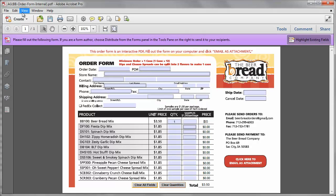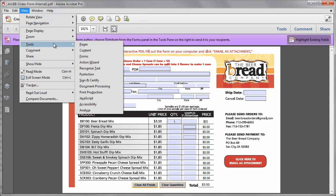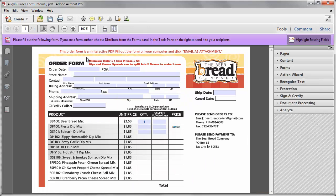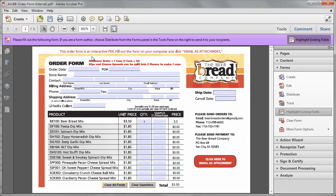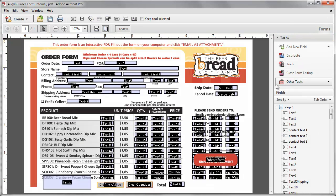To change that, we'll go to View, Tools, Forms, then click Edit to edit the form, and all the hidden fields will come up.